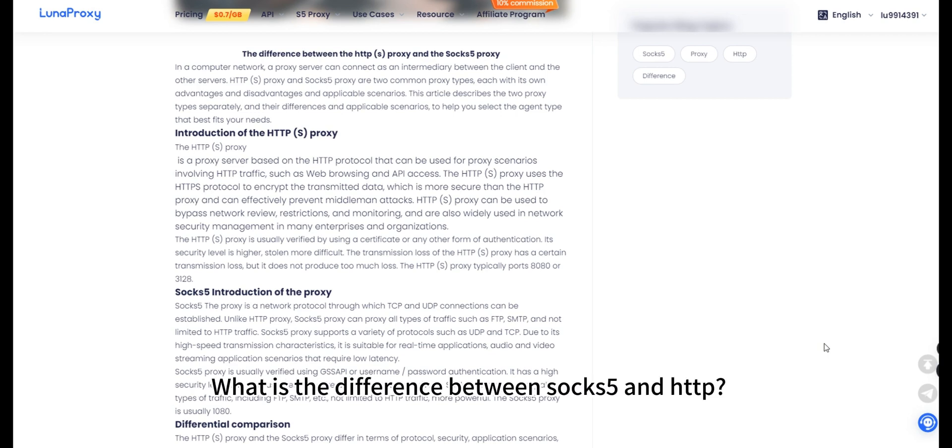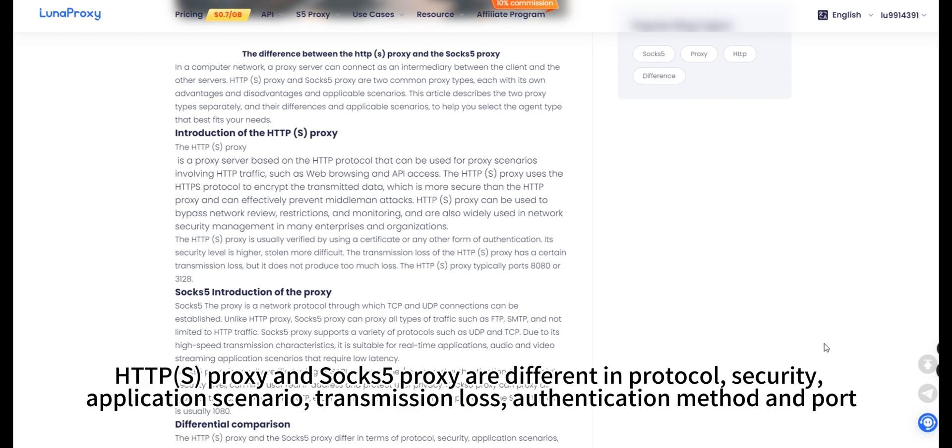What is the difference between SOCKS5 and HTTP? HTTPS proxy and SOCKS5 proxy are different in protocol, security, application scenario, transmission loss, authentication method and port.